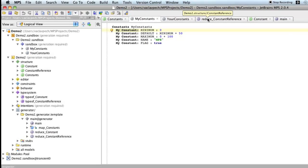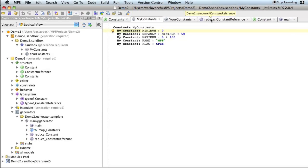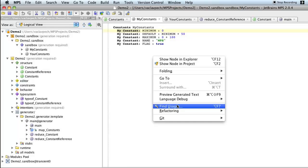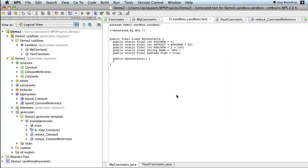If you remember we've created this constant definition language that we're able to convert into Java and generate so that we can use it in our Java project. And we use generators.